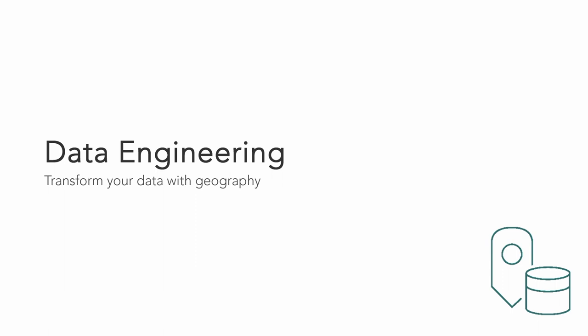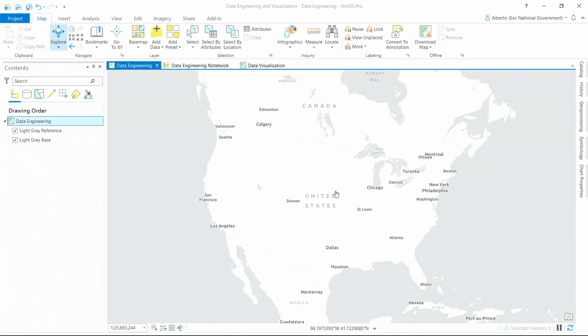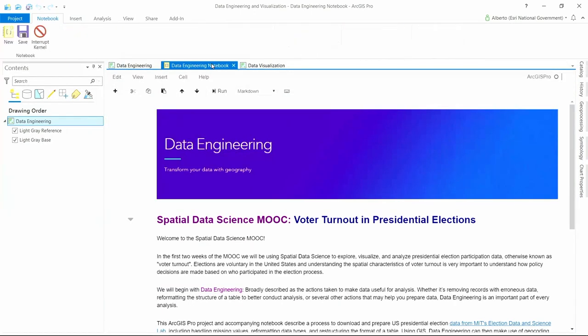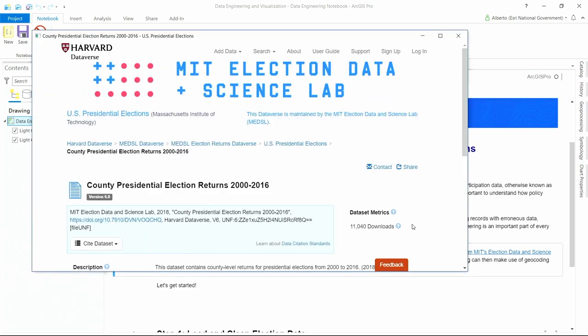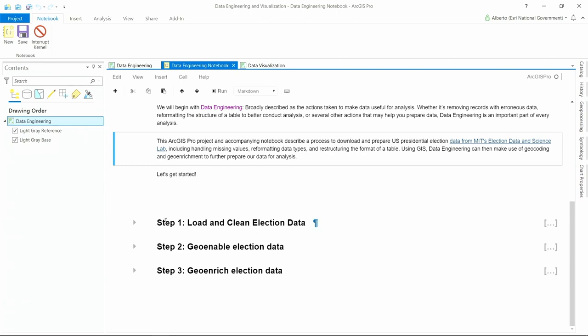Alberto is going to show us a demo including notebooks in Pro. The goal is to do an analysis of voter participation in the United States in presidential elections. Very often we skip the important part of cleaning up and preparing data. We have a Jupyter Notebook running inside ArcGIS Pro for this step. The data comes from the MIT Election Data and Science Lab — a CSV with county presidential election returns for several years. We'll use this notebook to set up a three-step sequence: load and prepare the election data, geoenable or geocode the data, and finally geoenrich it.